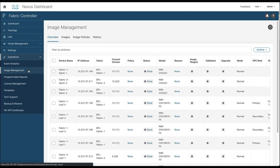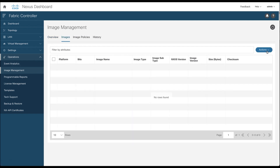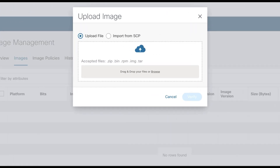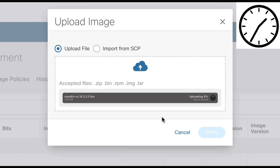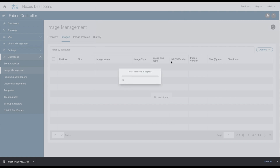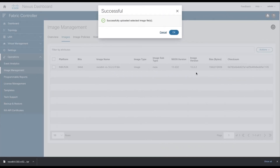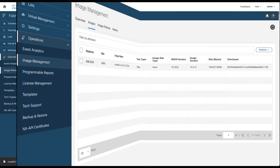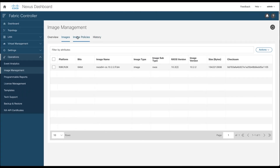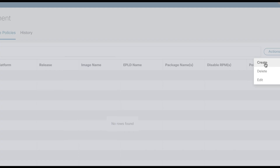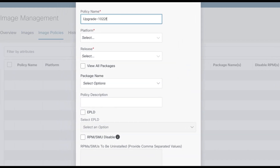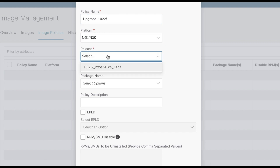Secondly, you need to upload the image software you wish to deploy to the switches. Select the Image tab and upload the image — you can browse your folder or drag and drop the file directly into this space. When uploaded, the file is verified. You need to create the policies that describe your intent with the NXOS image along with RPM or SMU. You can select the package that contains RPM or SMU if needed and save.